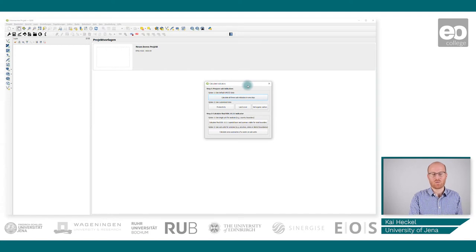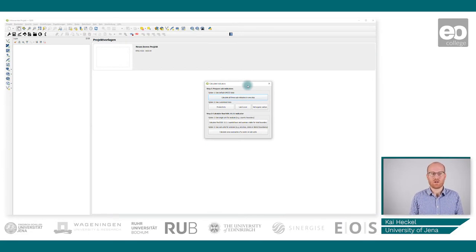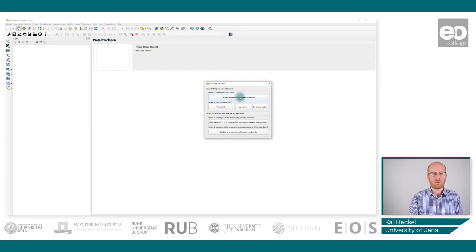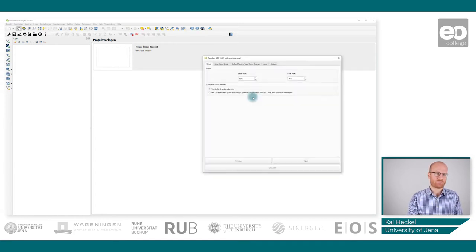Selecting the land degradation indicator opens another window with even more options. The processing of the SDG quantification is divided into two parts: first, the preparation of sub-indicators — land cover, productivity, and soil organic carbon — which were mentioned in the theoretical presentation. You can compute all three in one step or separately. In the second step, you compute the final SDG quantification. For now, let's use the default UNCCD data and calculate all three sub-indicators at once.